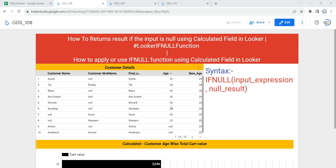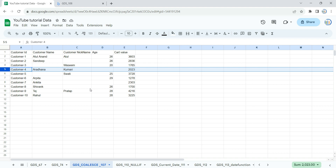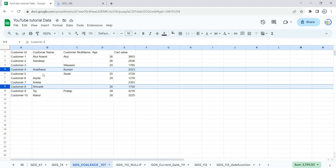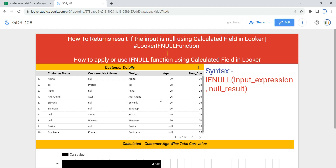As you can see in my table, I have null values for certain ages for certain records. For example, Ankita's age is null, similarly for Aradhana age is null. What I need to do is replace this null with a certain value or a default value. If I show you the raw data, you can see that my raw data also has blank or null values for certain records where the customer name, customer ID, and cart value are there but their age is blank.